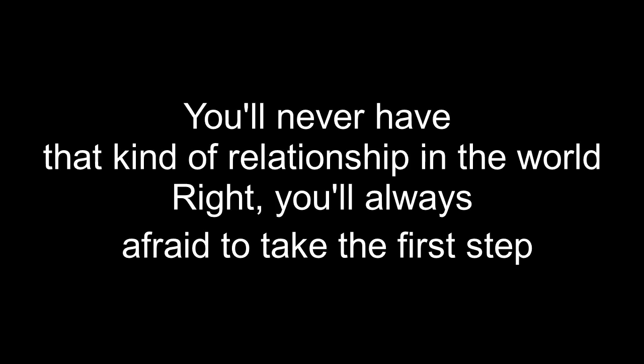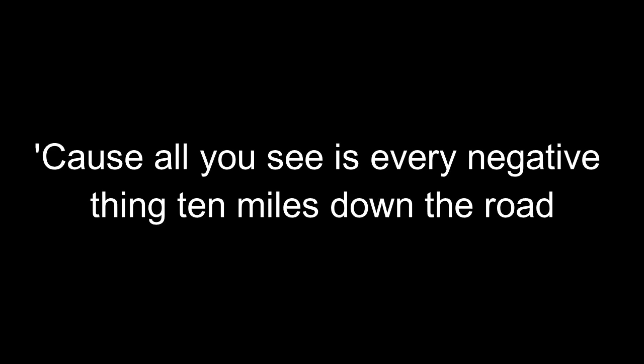I'm talking about someone who opens up things for you, touches your soul. You can't give back to them. You'll never have that kind of relationship in a world where you're always afraid to take the first step because all you see is every negative thing ten miles down the road.